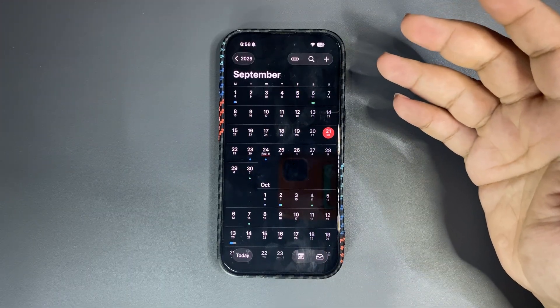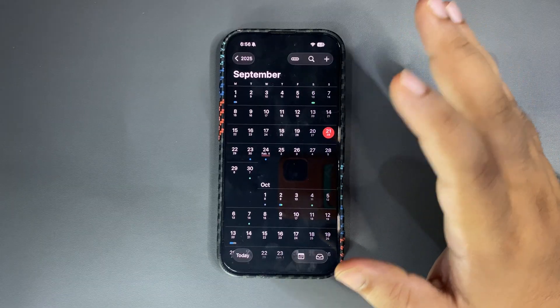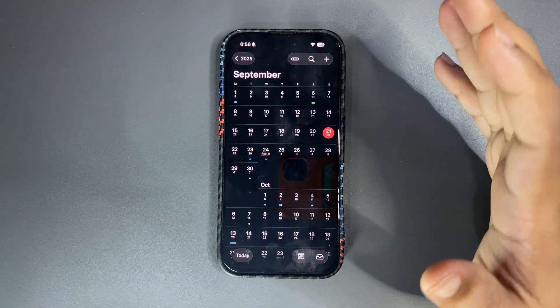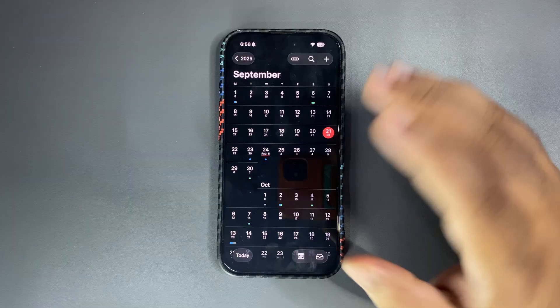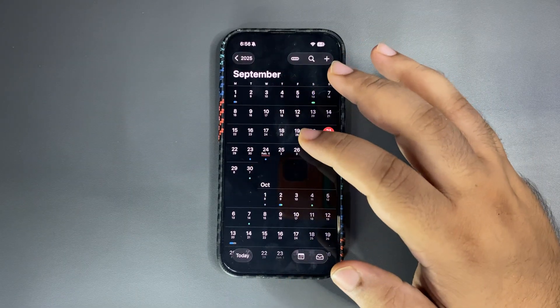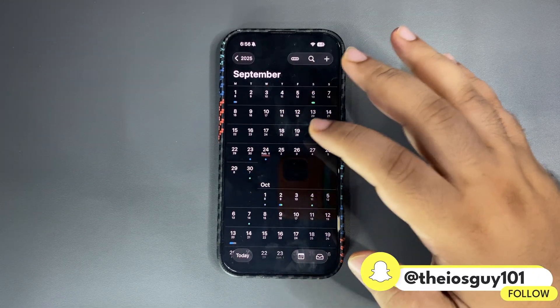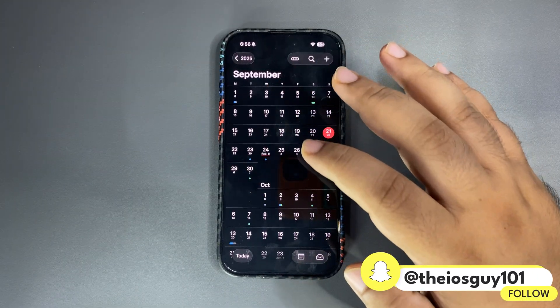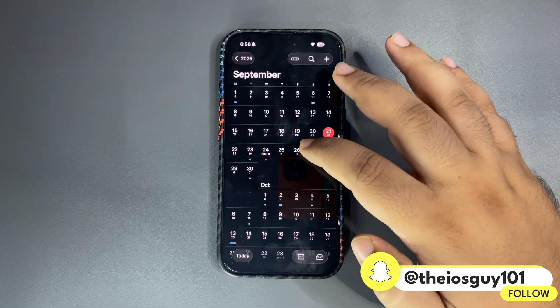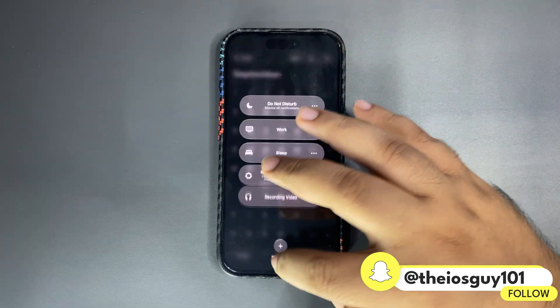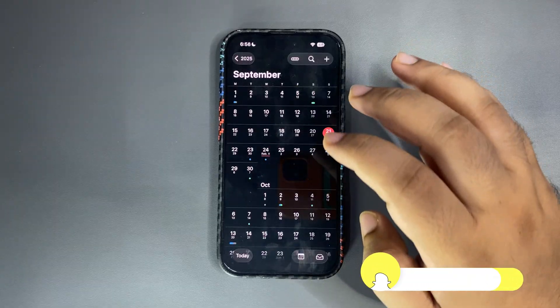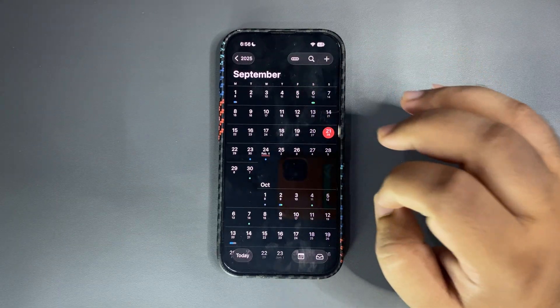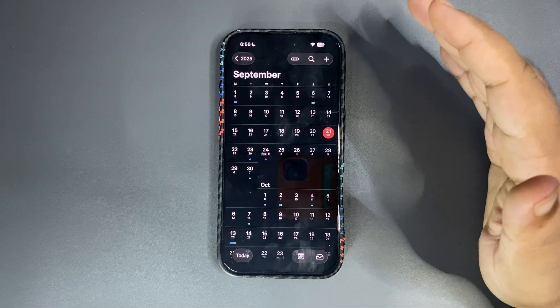So the expected release for me is again the next week that is starting from 22nd September. I do believe from 22nd September to 25th September there are four different days and I think we have a chance of iOS 16.0.1 in these four days.